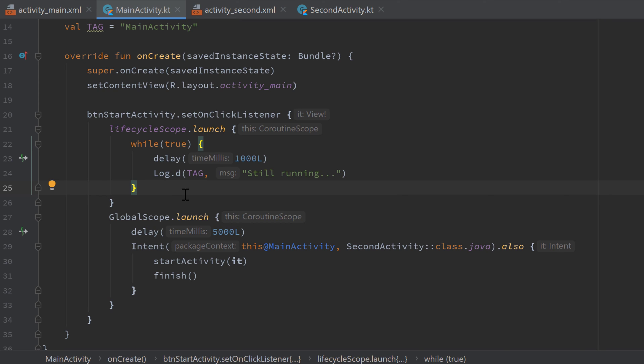So I hope this video helped you to understand coroutine scopes and lifecycle scope. If it did, please leave a like and comment below and also if there is anything you didn't understand then please ask your questions in the comments so I can answer them. Have a good day, see you in the next video, bye bye!